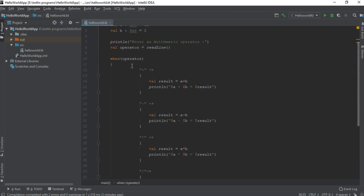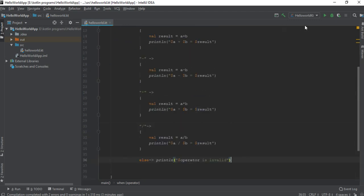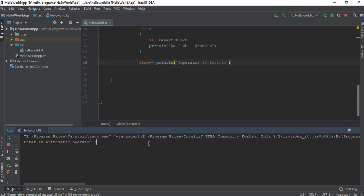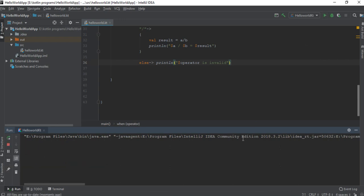So this is how we use the when construct as a set of statements. Now we can test our program. I run the program and the user has to enter some arithmetic operator. First I enter an invalid operator — a dot — and it correctly identifies it as invalid. Now I run the program again and enter the addition operation. Then I run it once more and perform a division operation.